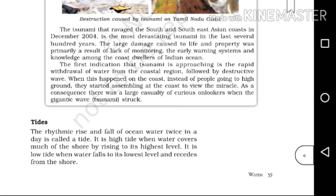The first indication that a tsunami is approaching is the rapid withdrawal of water from the coastal region. When this happened on the coast, instead of people moving to high ground, they started assembling at the coast to view the spectacle. There was a large casualty of curious onlookers when the gigantic wave struck.